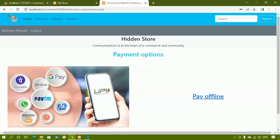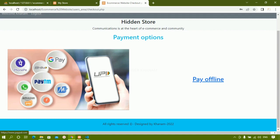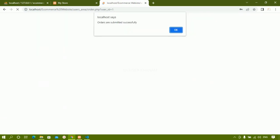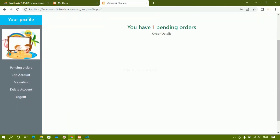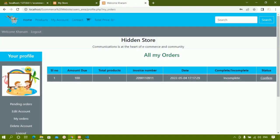I'll click on Checkout. Here I'm having two payment options — I'll click on 'Pay Offline'. As soon as I click on this, I get 'orders are submitted successfully'. I'll click OK. Now this user is having one pending order. When I click on this, the order details related to that order are all displayed.